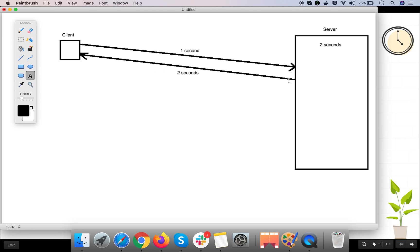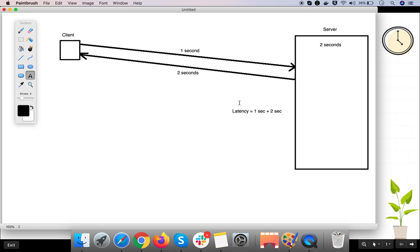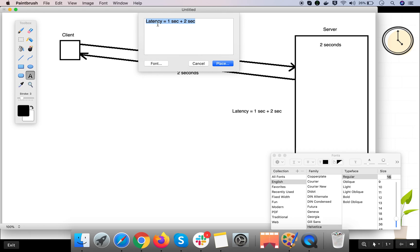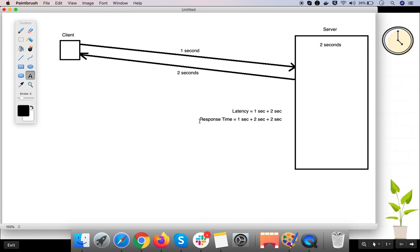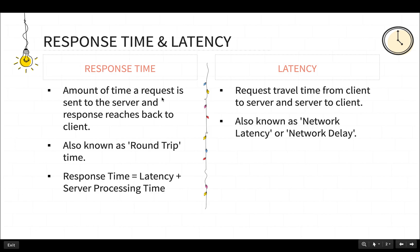So the latency — the travel time between client to server and server to client — is one second plus two seconds. The response time would be the travel time (latency) plus the server processing time, so response time is one second plus two seconds of travel time, plus two seconds of server processing time. Response time is the amount of time from when a request is sent to the server until the response is back to the client, and it is also known as the round trip.